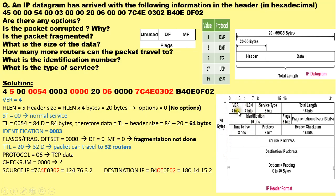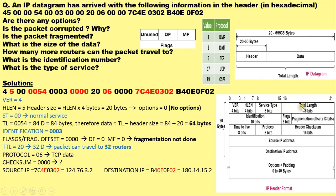The version field specifies the version of the internet protocol in use, whether it is version 4 or version 6. The service type field specifies the type of service based on reliability, throughput, and cost requirements — it assigns precedence to the services offered. The total length field specifies the length of the data plus the length of the header. The IP datagram has a header followed by data; the header size is from 20 to 60 bytes, with a minimum of 20 bytes and a maximum of 60 bytes with options.